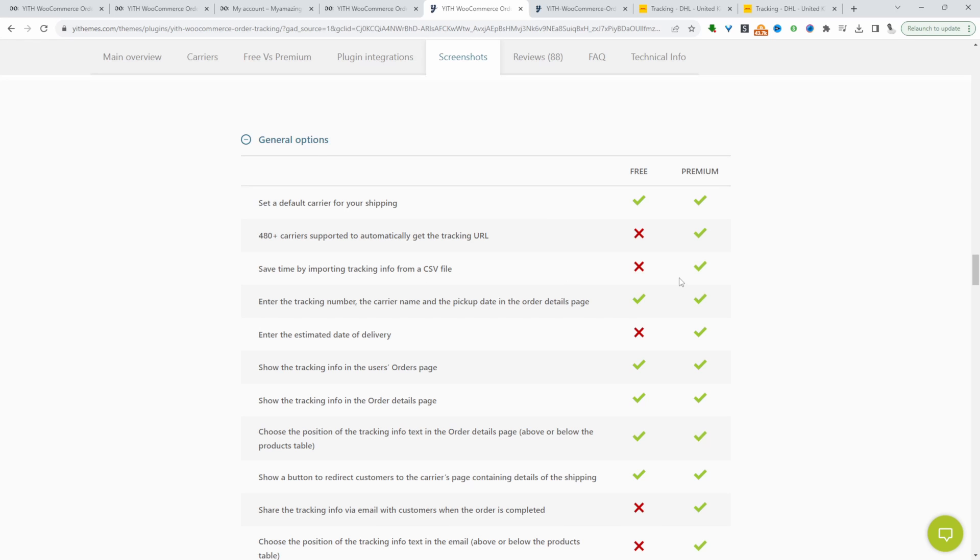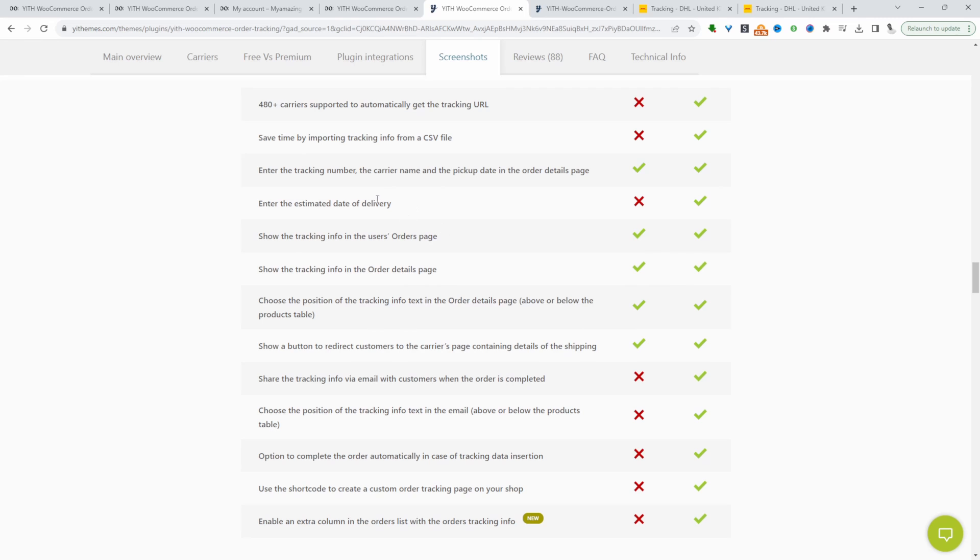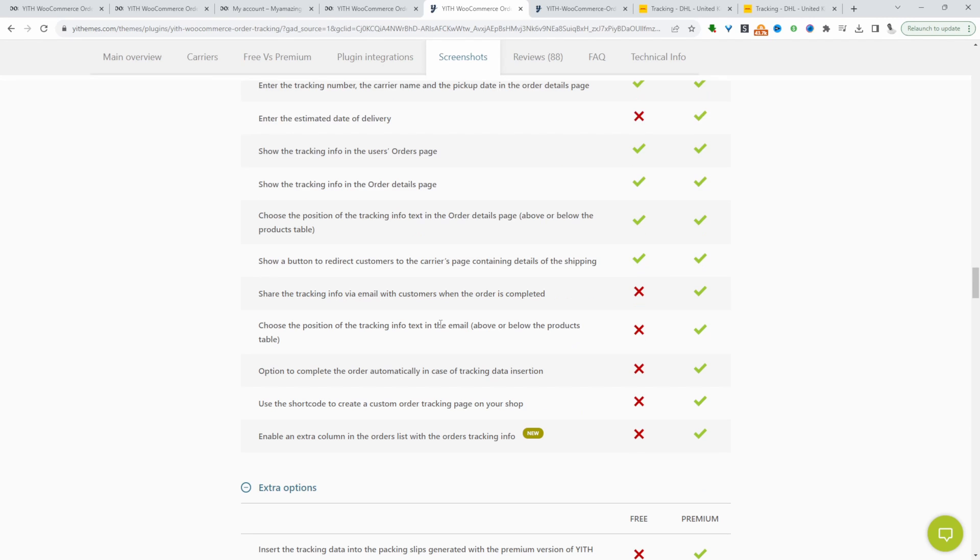That's in the pro version. You can also set an estimated delivery date in the pro version as well. Another standout feature is in the pro version, you can automatically send customers an email with their tracking details once the order has been completed.